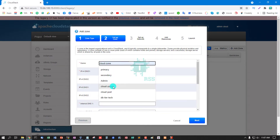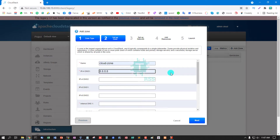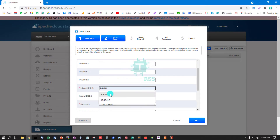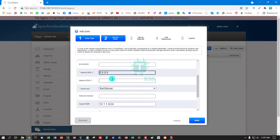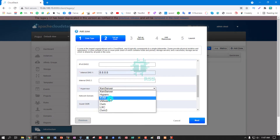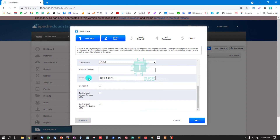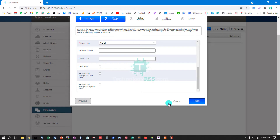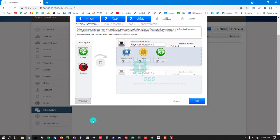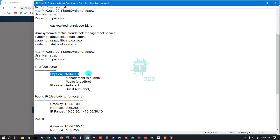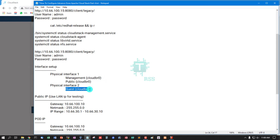Now type any name here and input DNS. I am using the same DNS for internal and external — Google DNS. I remove the guest CIDR, then click Next. Now the interface setup: physical interface one is for Management and Public, using cloudbr0, and physical interface two is for Guests.